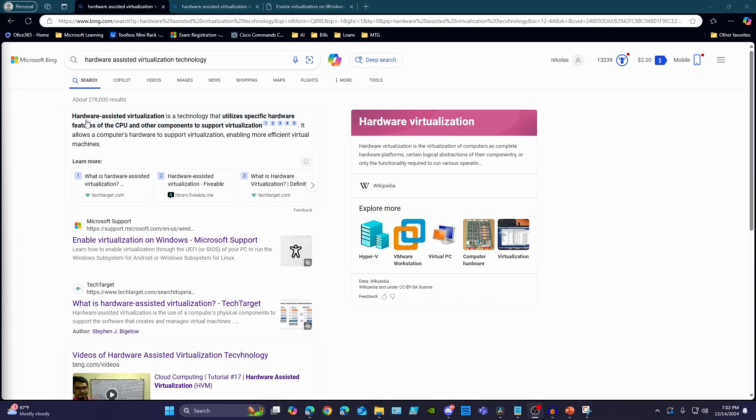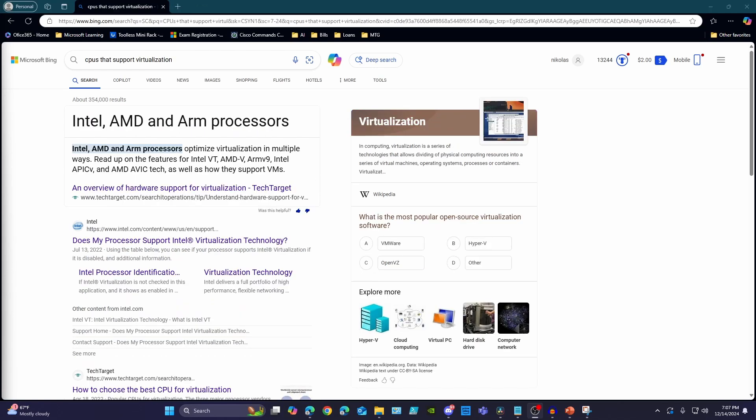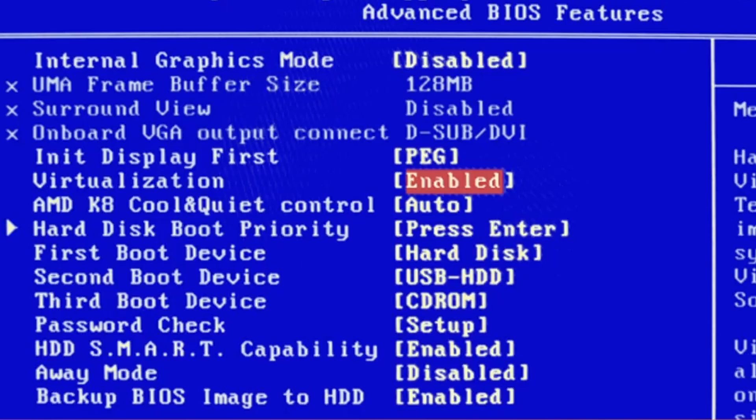You also want to make sure that your processor supports hardware-assisted virtualization technology. Most modern CPUs support virtualization, so don't worry just yet. This may be a feature you need to enable in your BIOS.